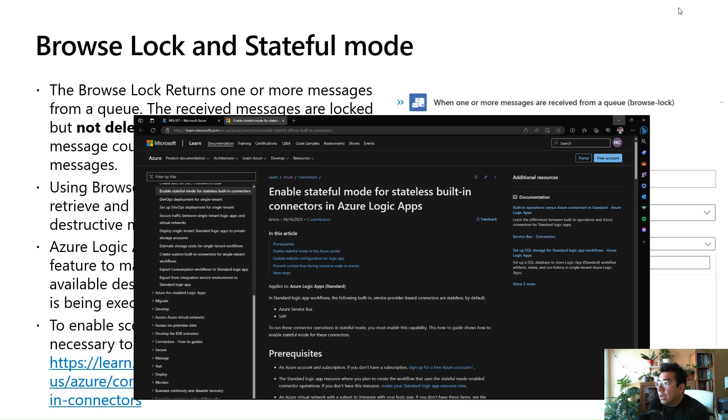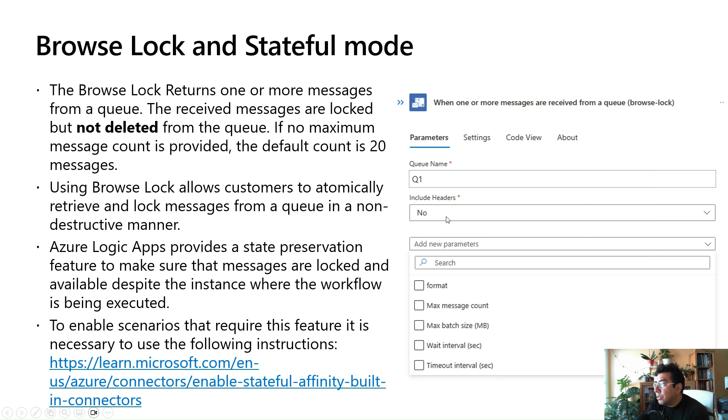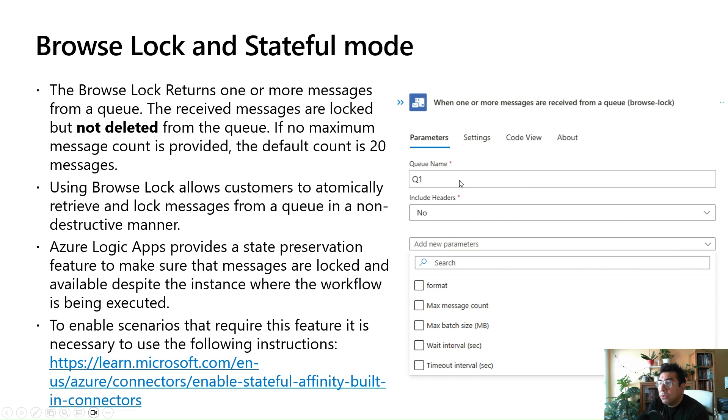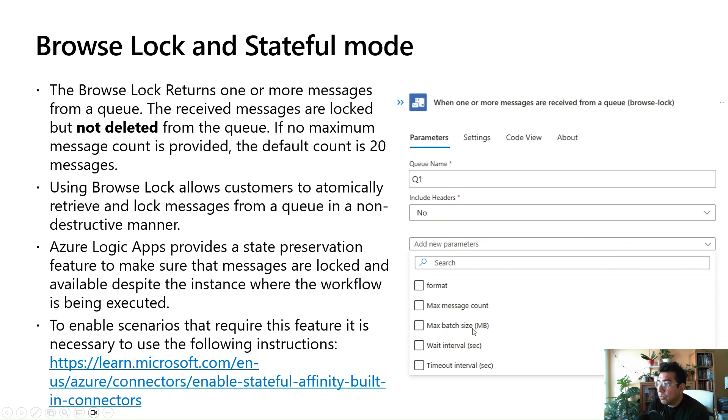On the right side, you see the properties for the trigger, the Browse Lock trigger. You enter a queue name, you can decide whether to include headers or not, and then you can specify format, max message count, batch size, wait interval, and timeout interval.